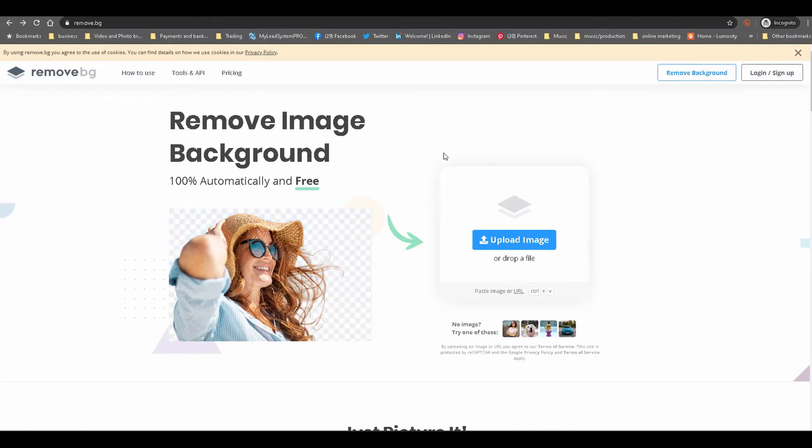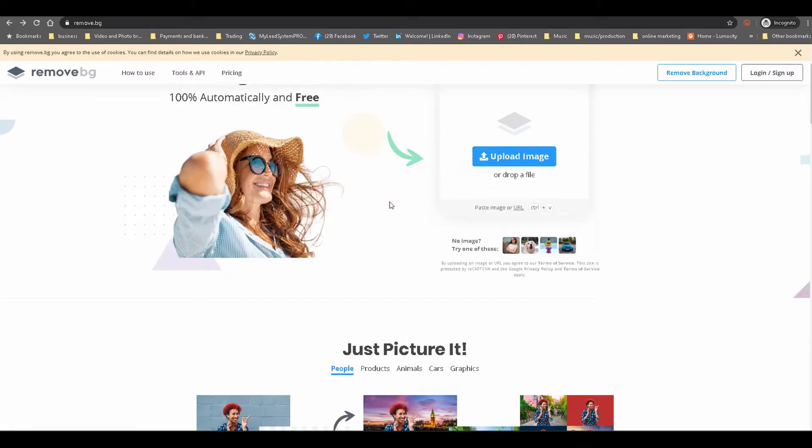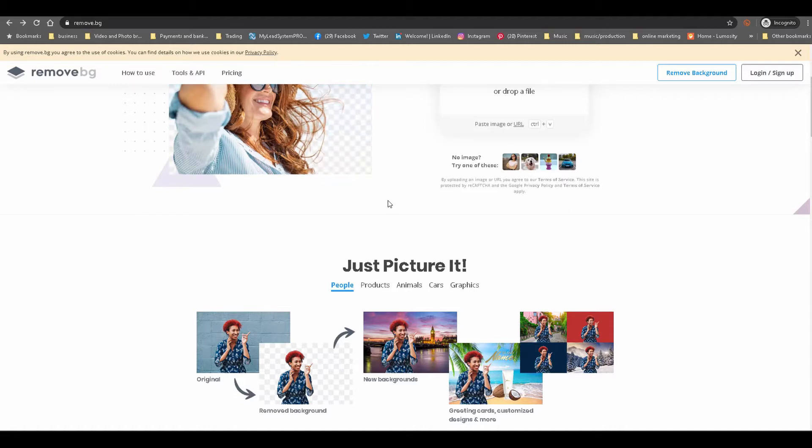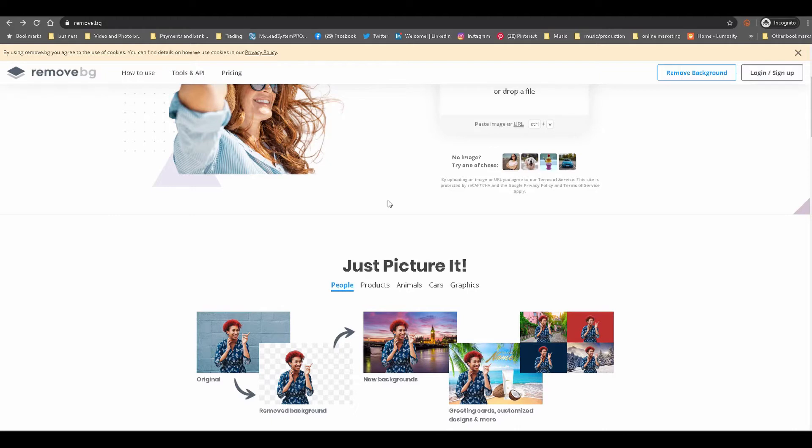This website makes it super simple to remove the background on your images. It is basically one click and you have the background removed. They try to make it very simple, less complicated than a lot of the other software like Photoshop.